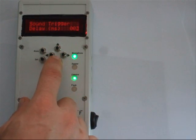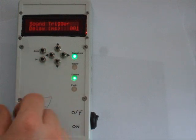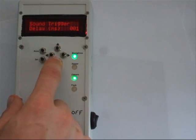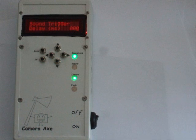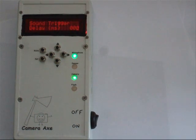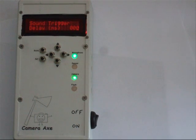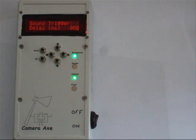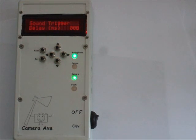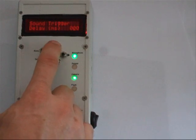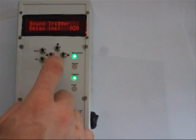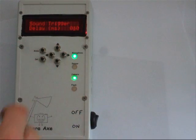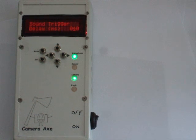This lets you control how long after the camera axe detects sound that you want to take a picture. Imagine that you are taking a picture of a baseball player after hitting the ball. If you want a photo of the ball touching the bat, you would set this to 0 milliseconds. If you want a picture of the ball a few feet after being hit, you would probably set this to something around 40 milliseconds.